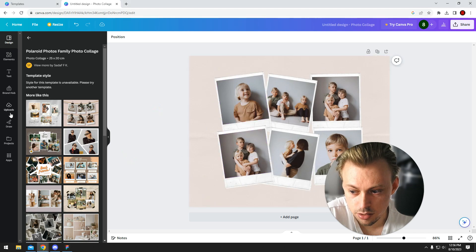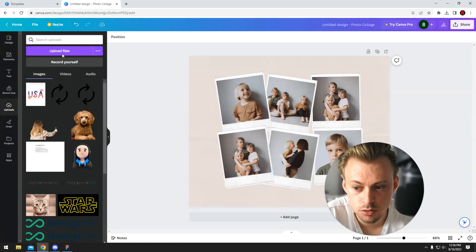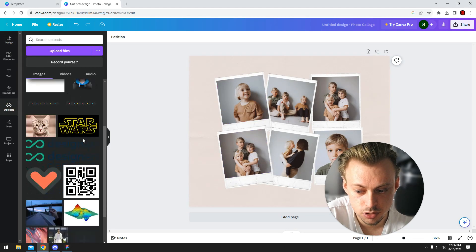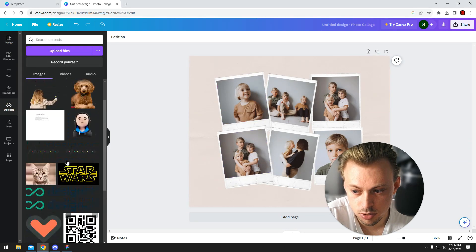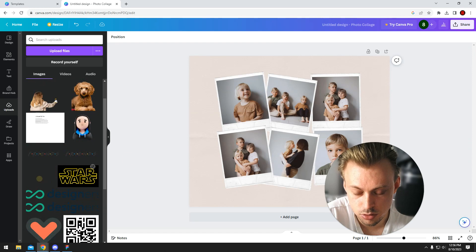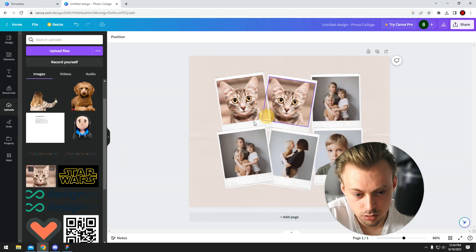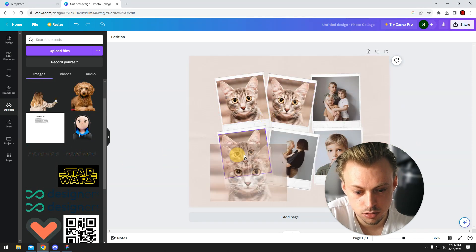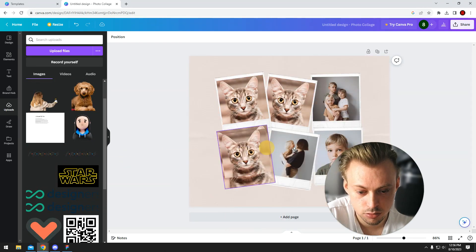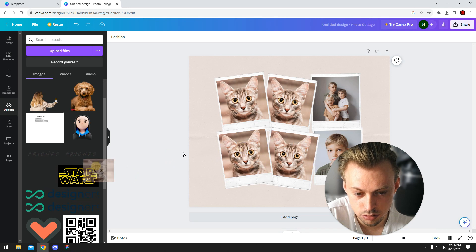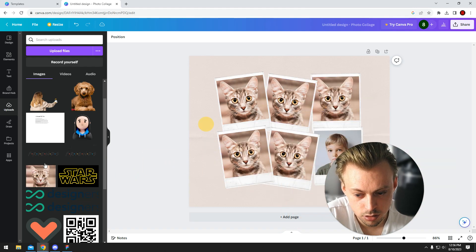Yeah, and then you go to uploads, you upload your own stuff. Let's say you want to have pictures with your cat, because it's the greatest cat ever.